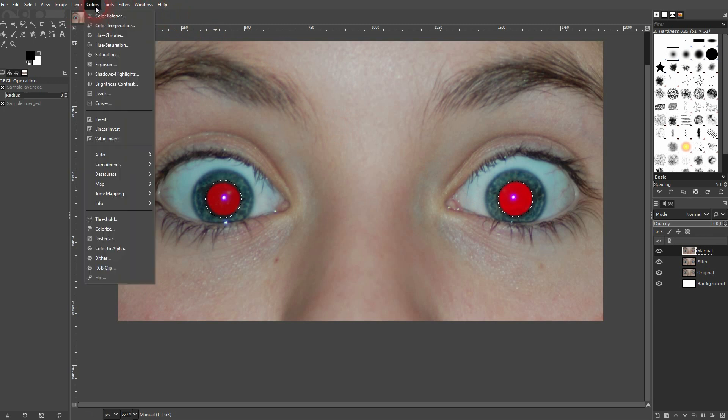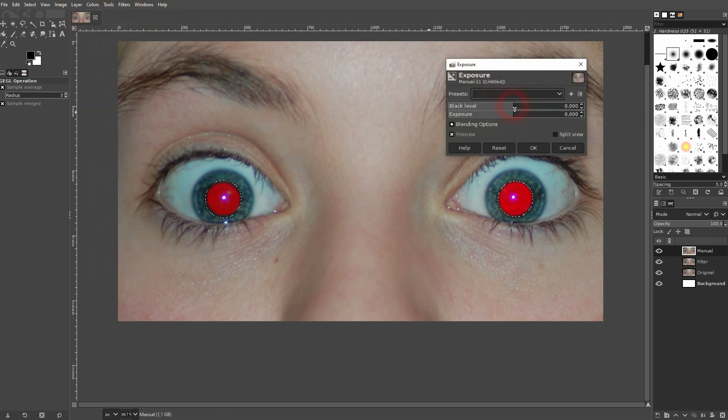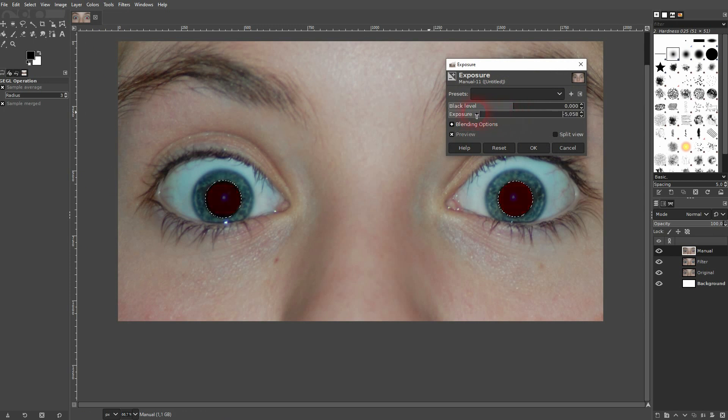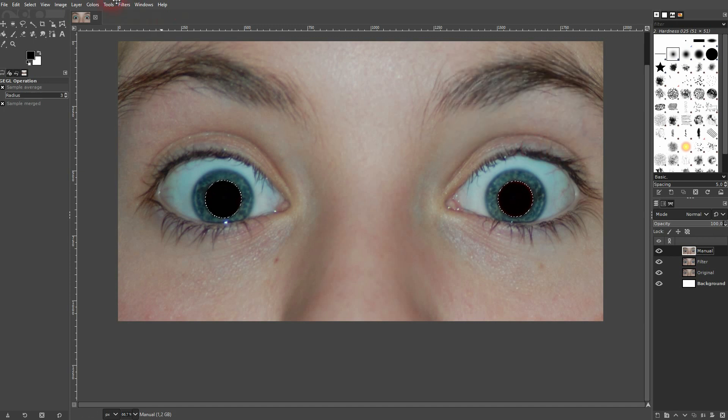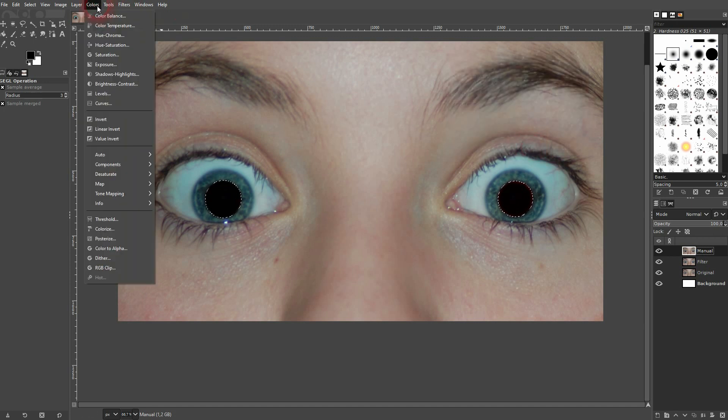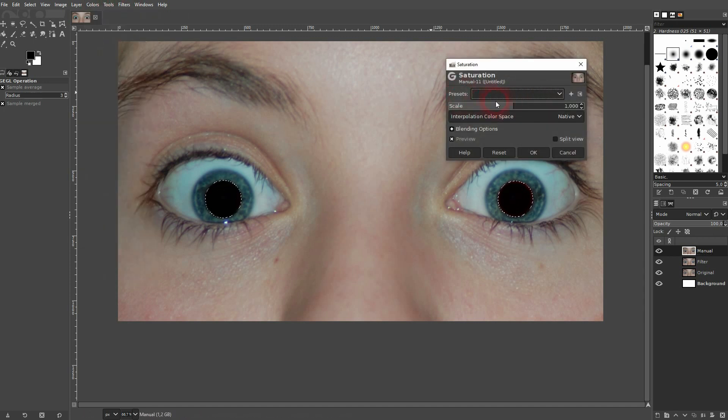And then go to colors, use exposure and go down with it. Preview is checked. I want to keep it a little bit, so not fully. And you can also use the saturation. So go to saturation and go down with the scale.